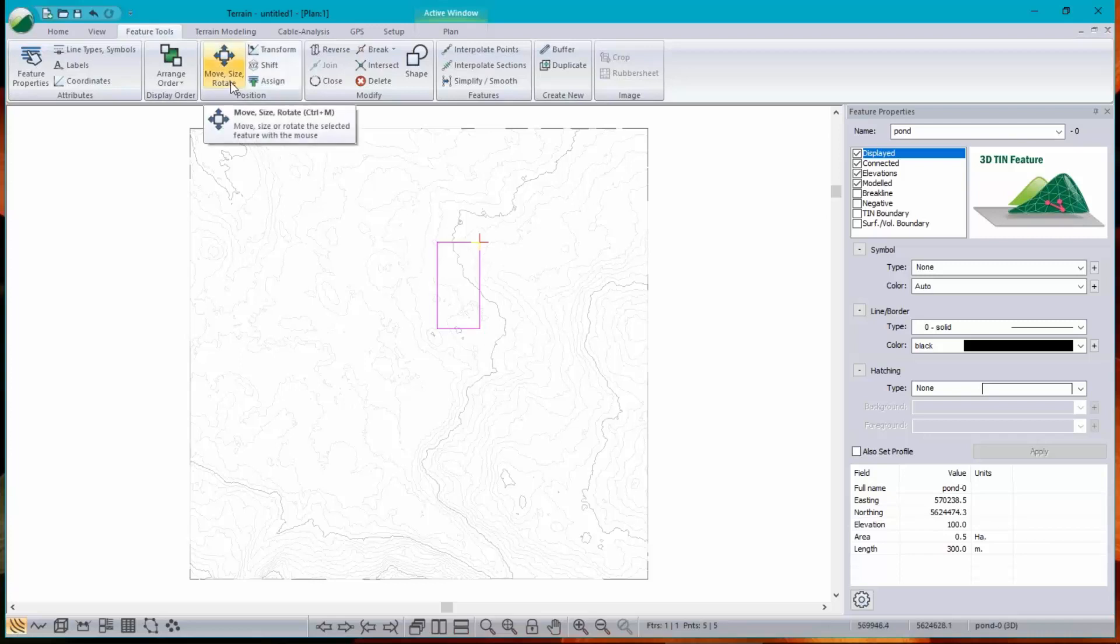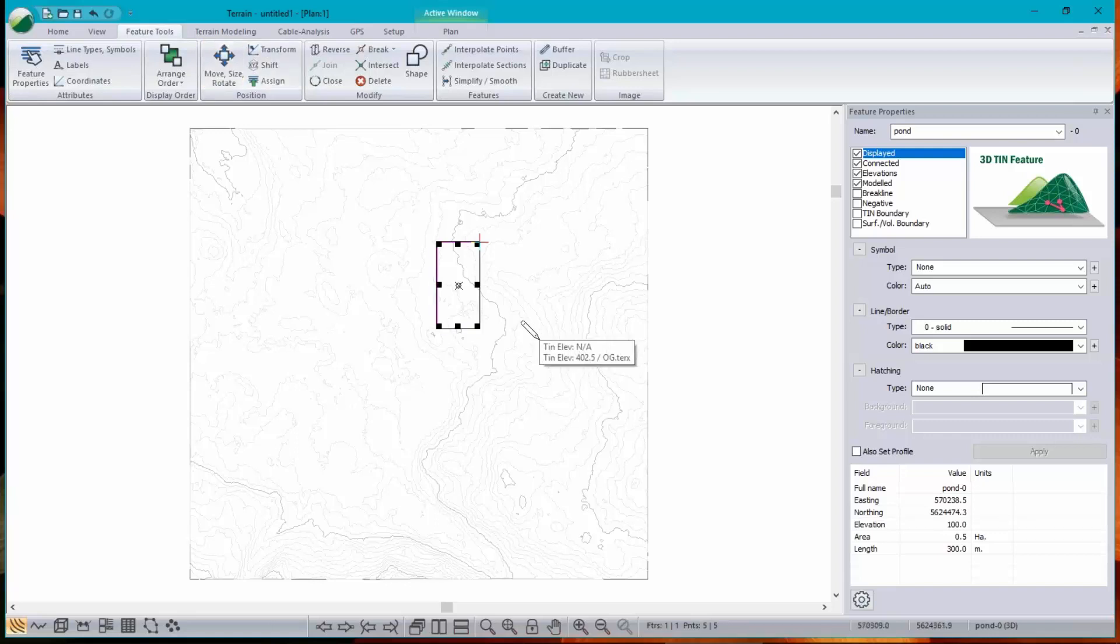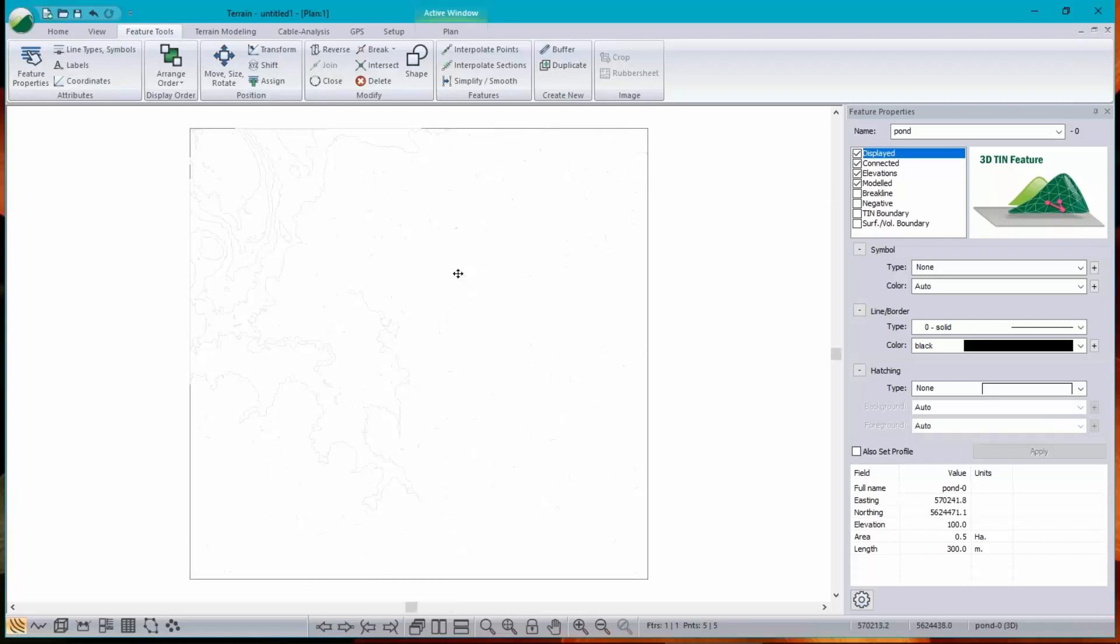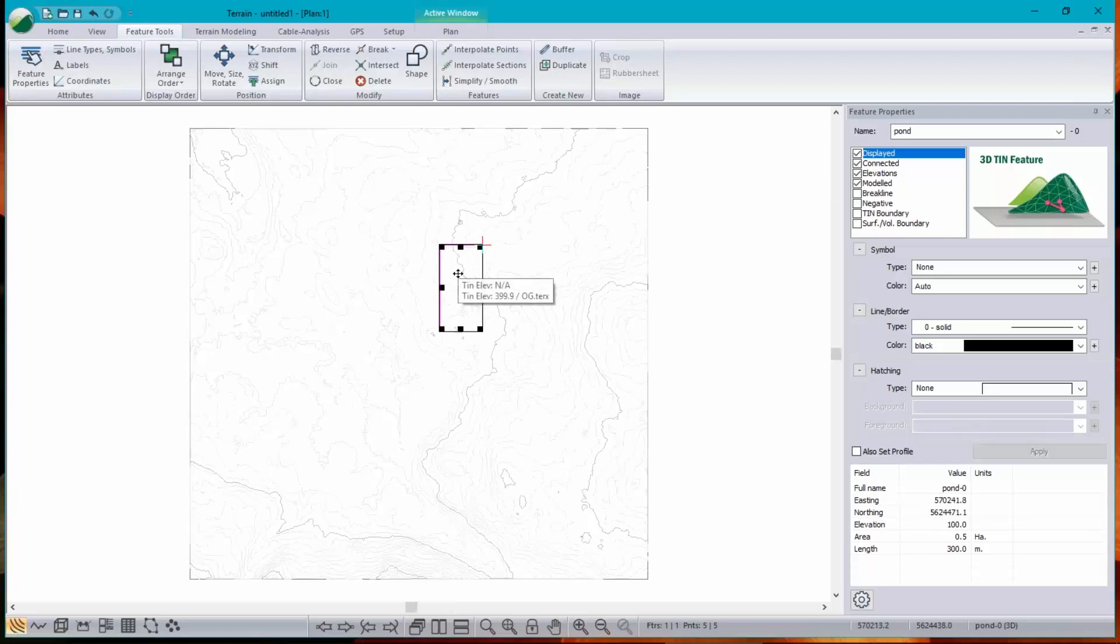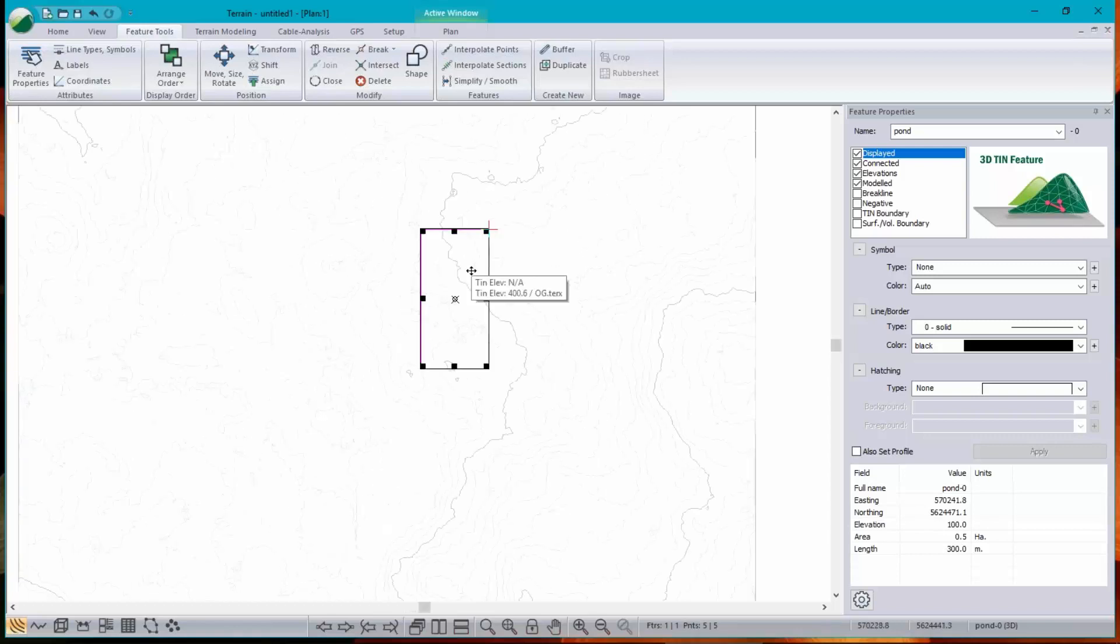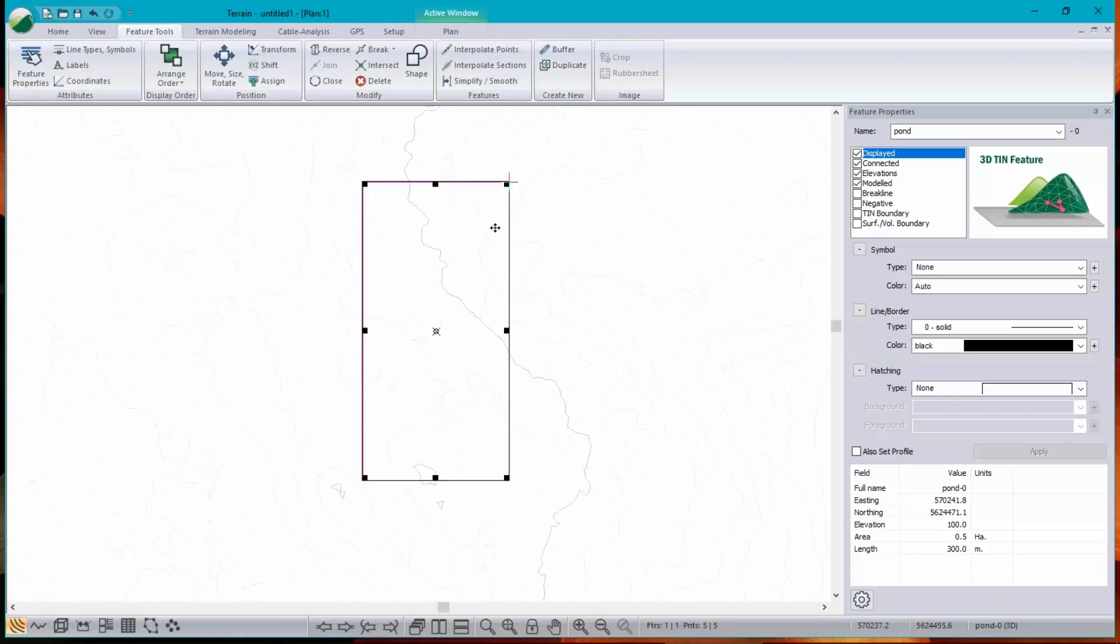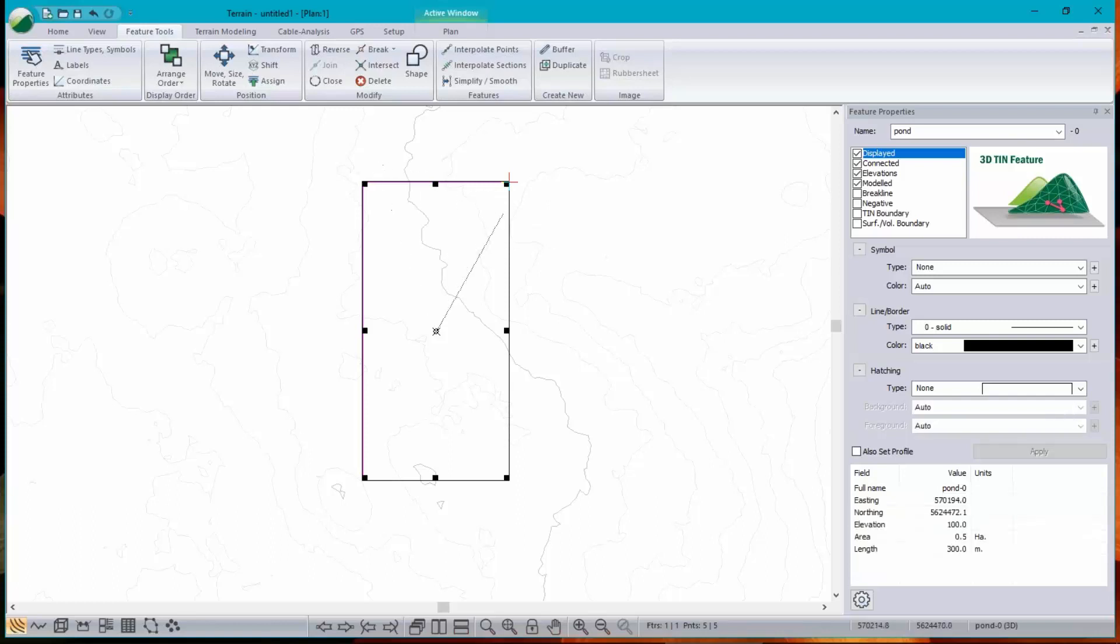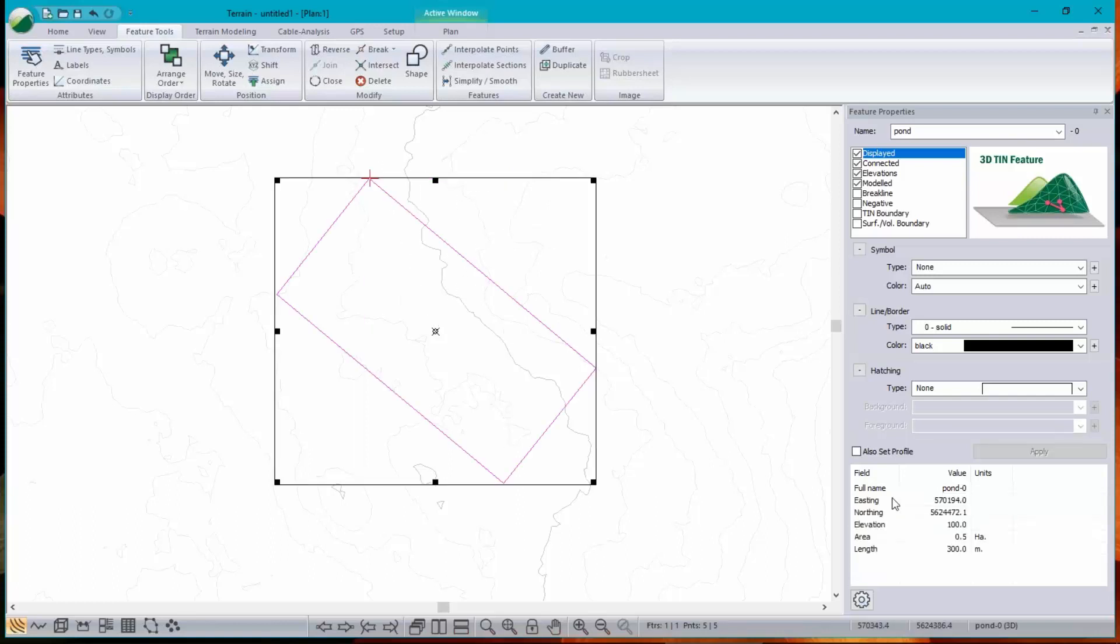There it is. Could have done that with a right click as well, or even Ctrl-M. And I can move it when I see the four-headed arrow. If I move my cursor near the edge, I get the rotation hint. There. Okay.